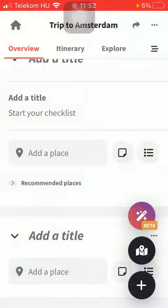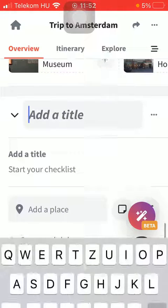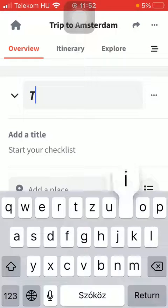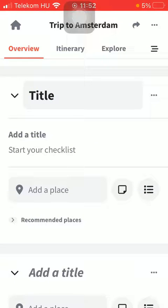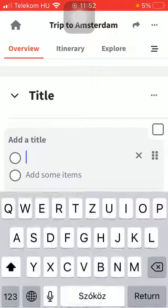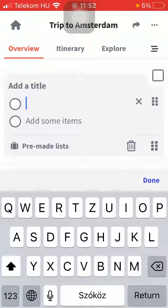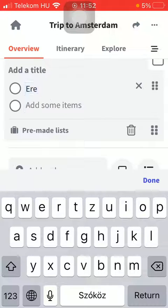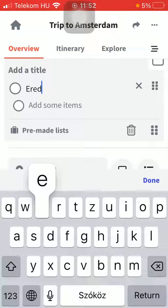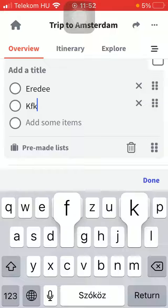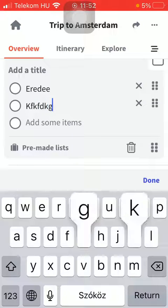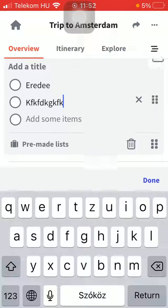Tap on the plus icon and tap on checklist. Here you can select from these options, or you can also tap on add the title, type in your title, then tap on add the title and start your checklist.